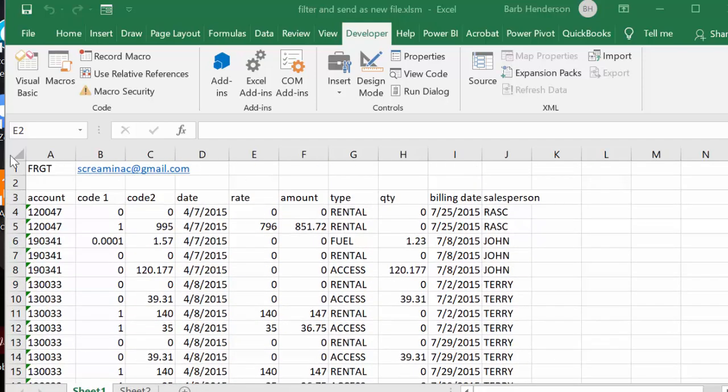The second thing I have in the B column is the email address I'm going to send it to.